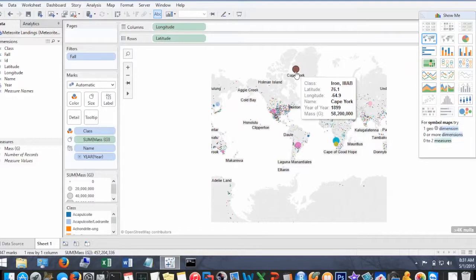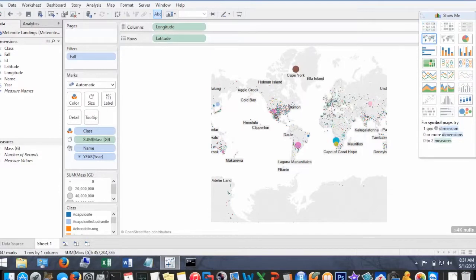Okay, now we hover over here, we can see that the name of this meteorite is Cape York and it's an iron class.